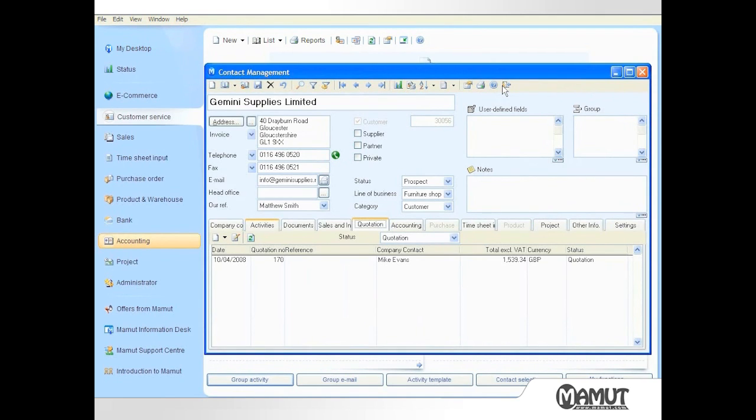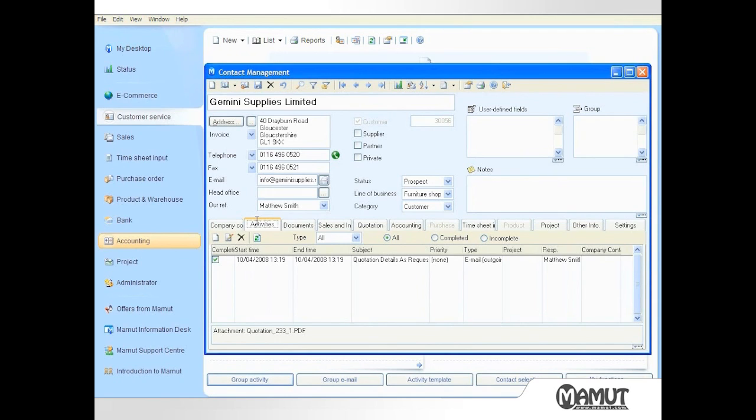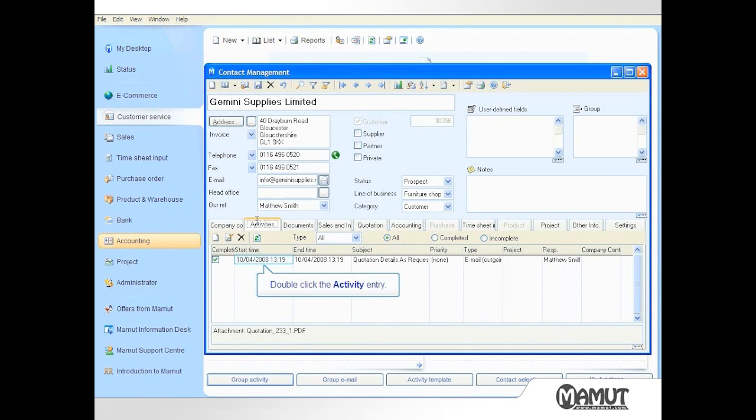We can take a look at this activity by selecting the activity tab in Contact Management. Here we see a summary of all previous activities for Gemini Supplies. The only one visible is my outgoing email. If I double click on the activity summary, an edit activities window opens,